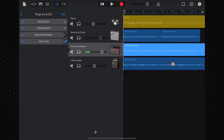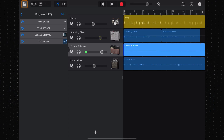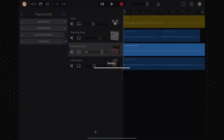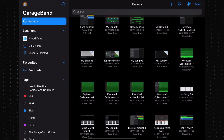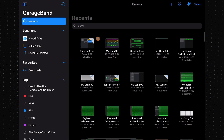I'm in GarageBand for iOS on my iPad, and this is the project I want to share to my Mac. Here's what to do. First off, tap the folder icon in the top left to go to the My Song screen.